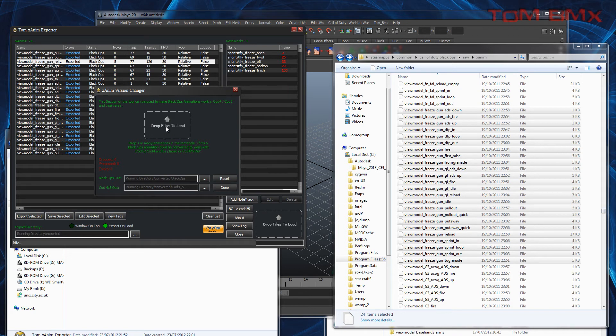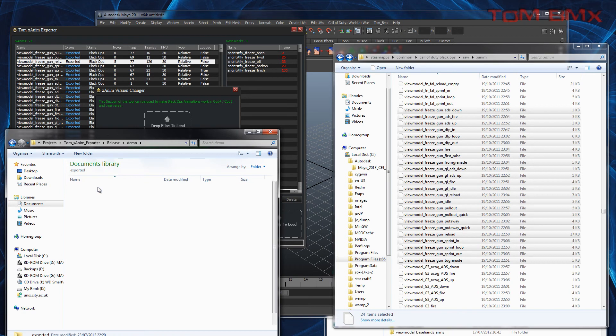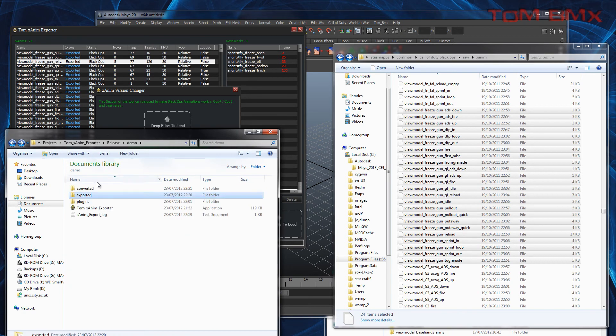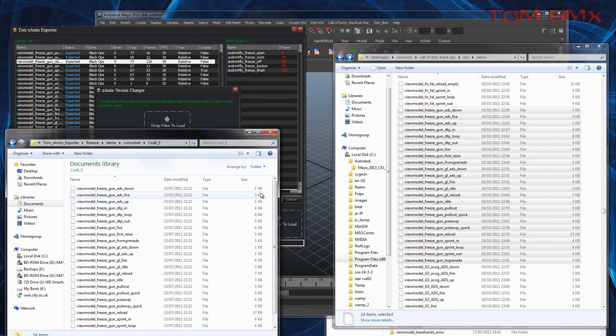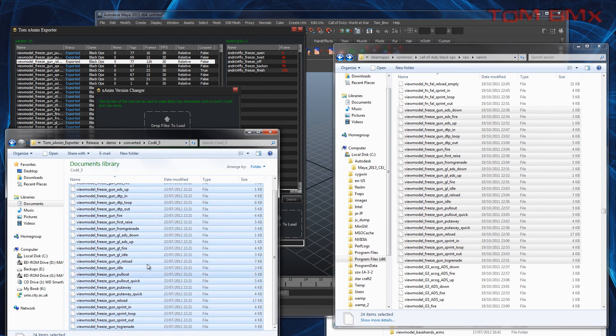If you drag these Black Ops files on, it will convert them. So now these ones will work with COD4 and COD5.